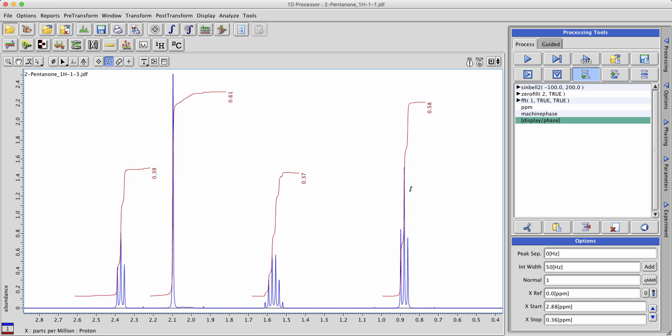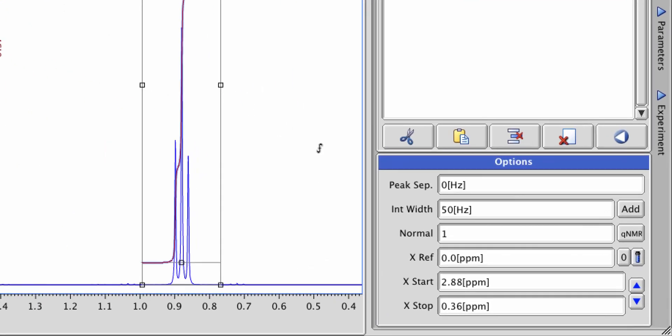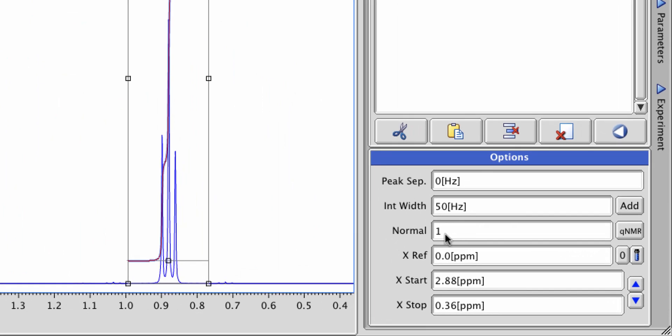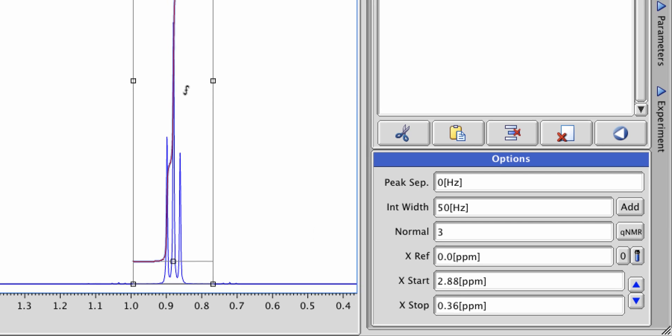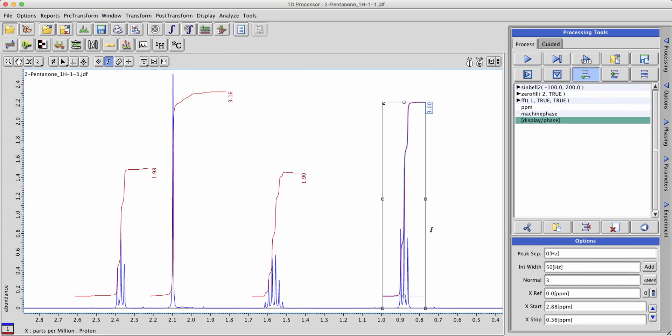Next let's deal with normalization. If you want to normalize a peak to a certain value, select it by left-clicking on it and change the normal value here. In this case I know it's a methyl group so I'll normalize it to a value of three.